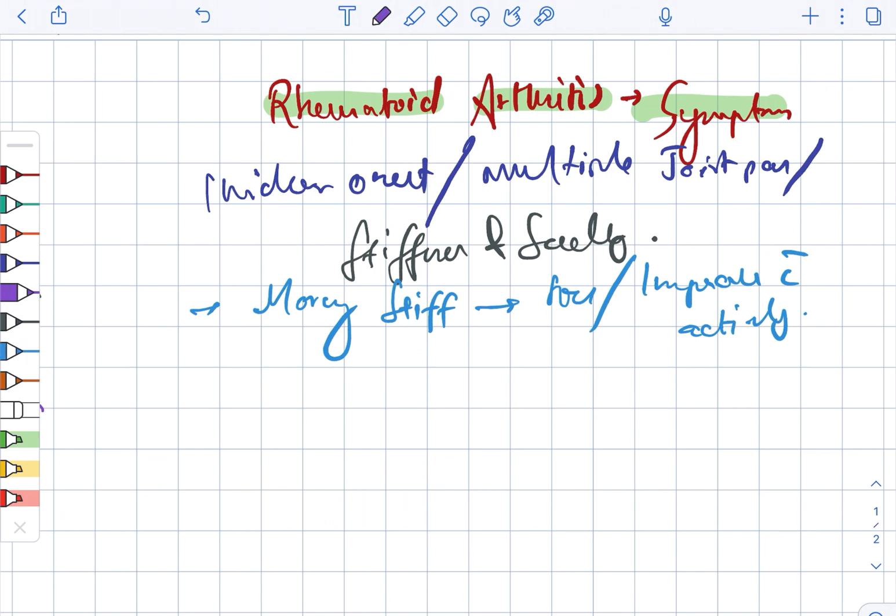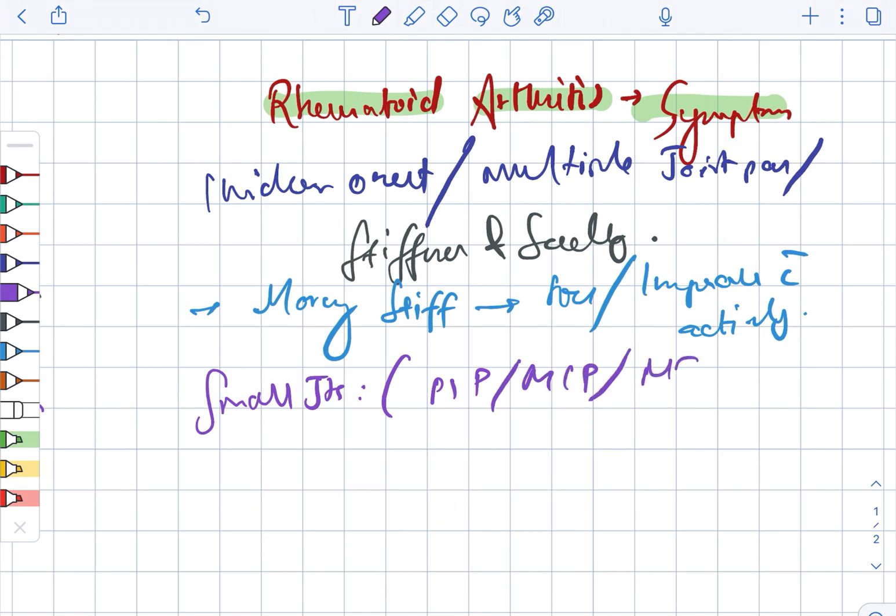Now looking at the small joints, there is the PIP, MCP, as well as the MTP - they are commonly involved.